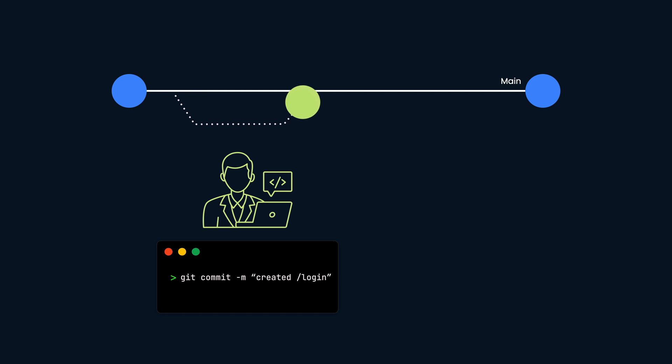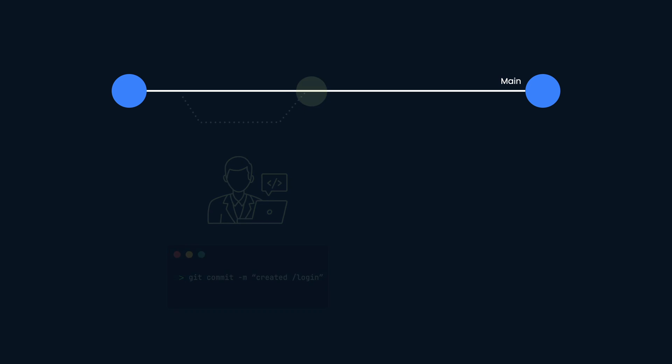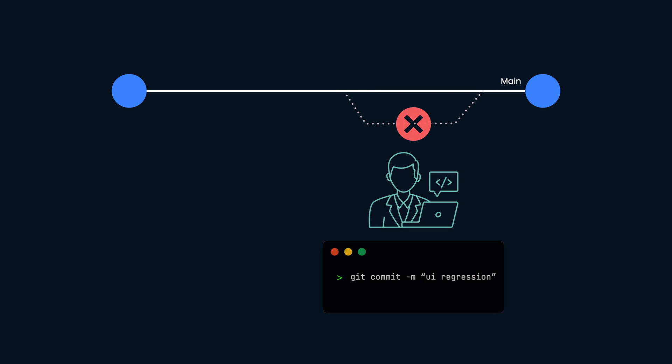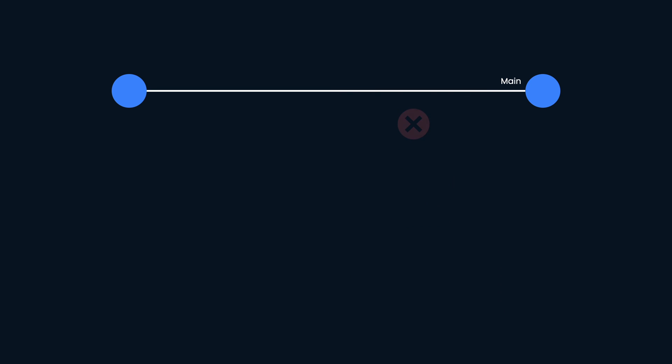CI allows developers to frequently merge their code into a central repository, where builds and tests run against their changes. If a build or test fails, the CI system will block the code from being integrated into the main branch.